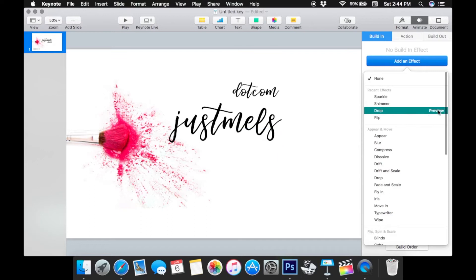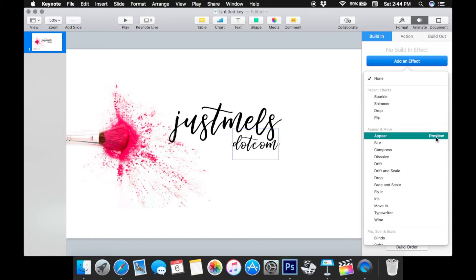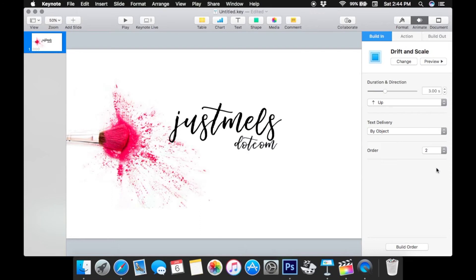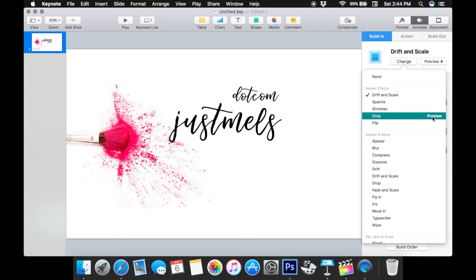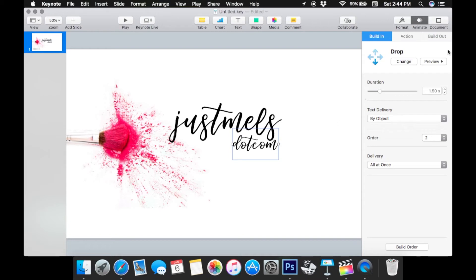Then I'm going to click the other text and add an effect to that one as well. You can preview any of these and find the one you like. I accidentally clicked the wrong one, so you go up and click Change, then click the one you want — which is Drop. That one took a little too long so I'm going to change the duration down so it happens faster. I'll go ahead and preview that and it looks good.